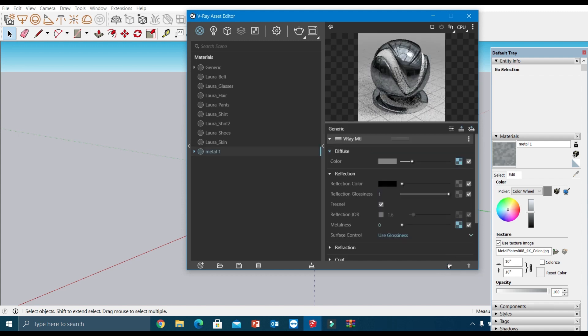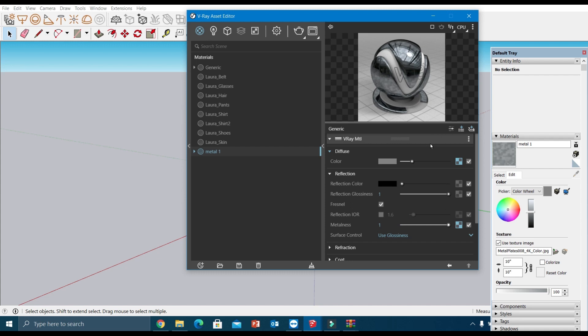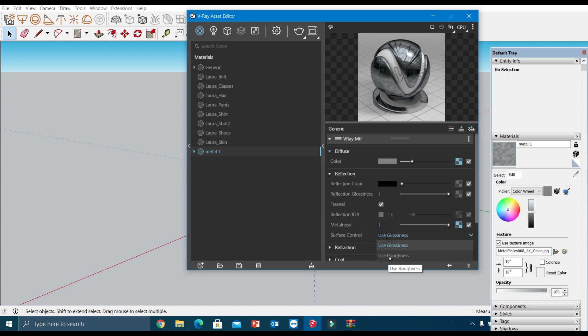Now the material is loaded with a metal coating. If you can't find the texture, just change the metalness value from 0 to 1, and under the surface control parameter, change it from glossiness to roughness.